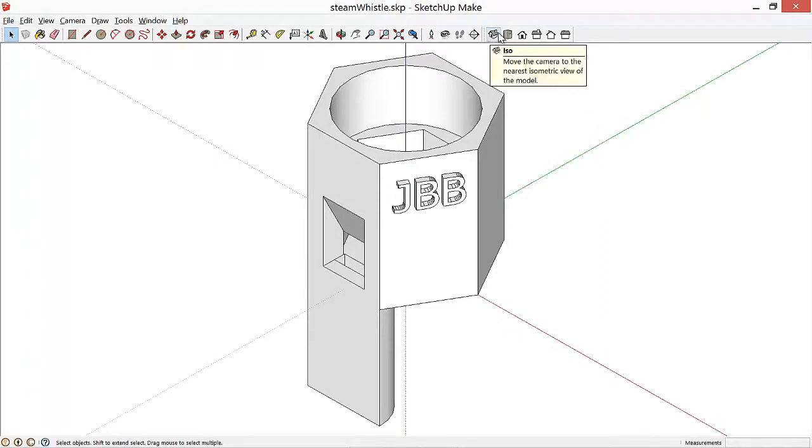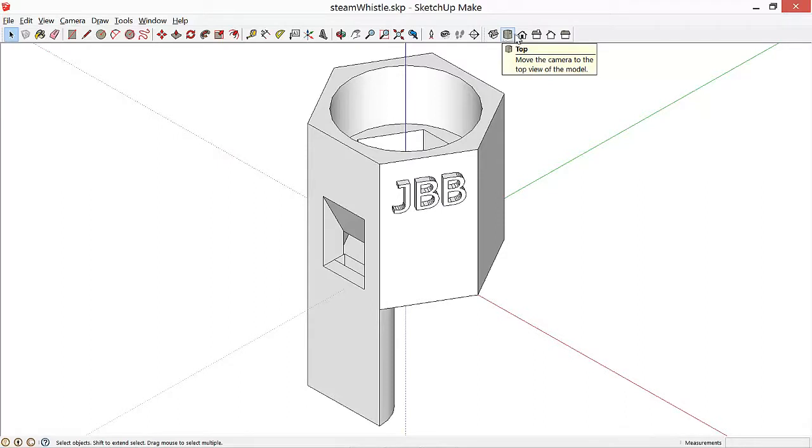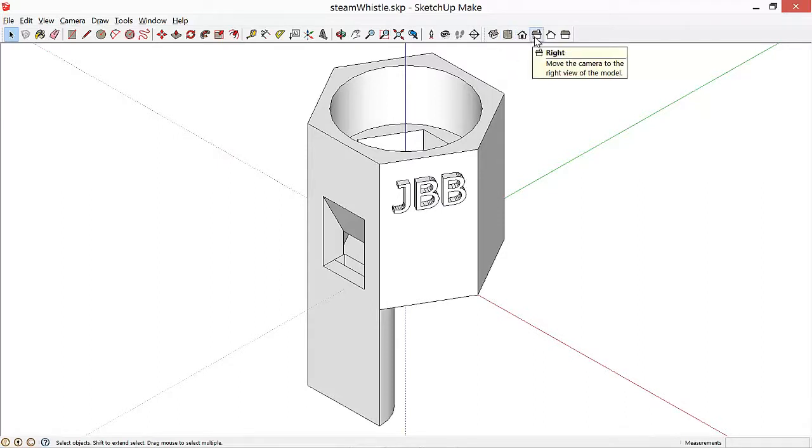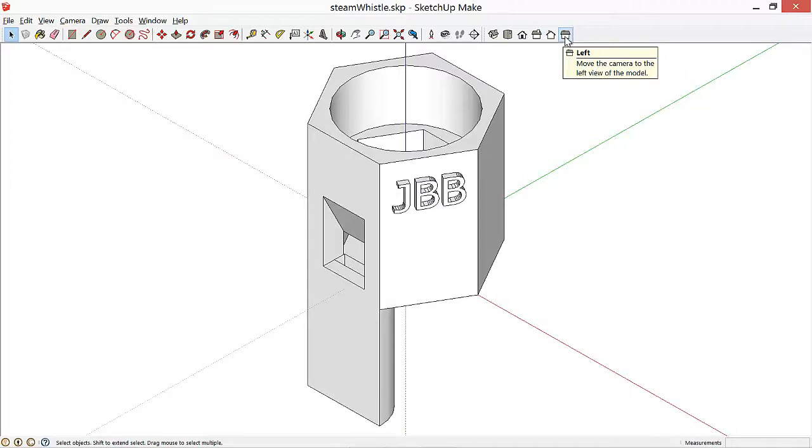So we'll see that this pops up a toolbar that lets you see the isometric view, top view, front view, right view, back, and left side.